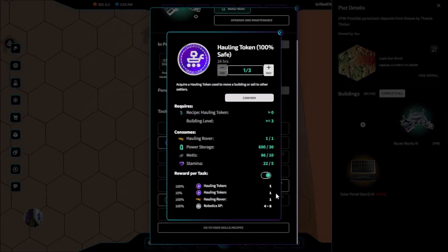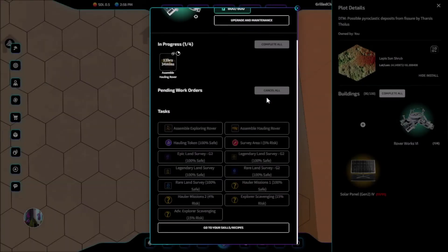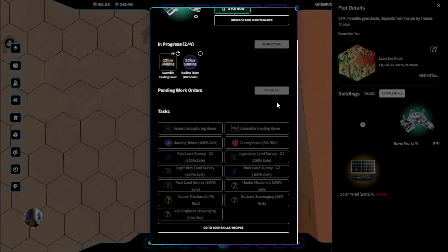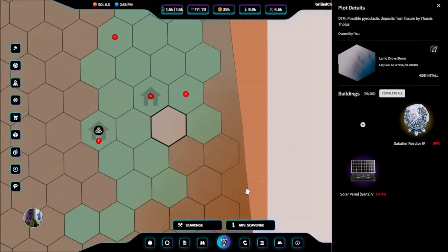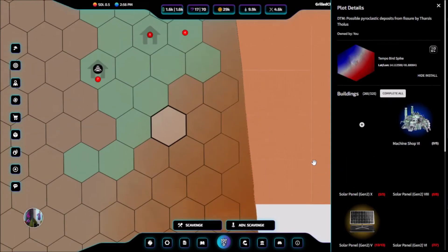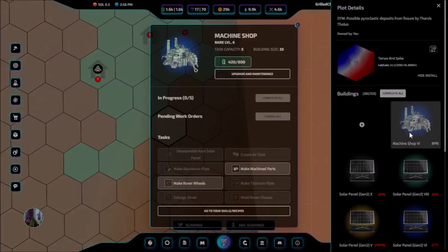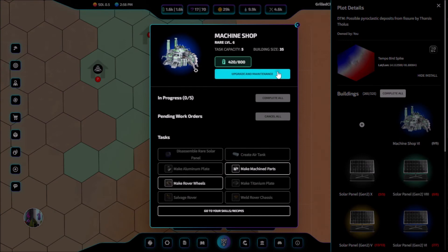You'll note that while the hauling token is being made, our rover will be unavailable. For us to move a building using our hauling token, we will click on the building that we want to move, and go to upgrade and maintenance.